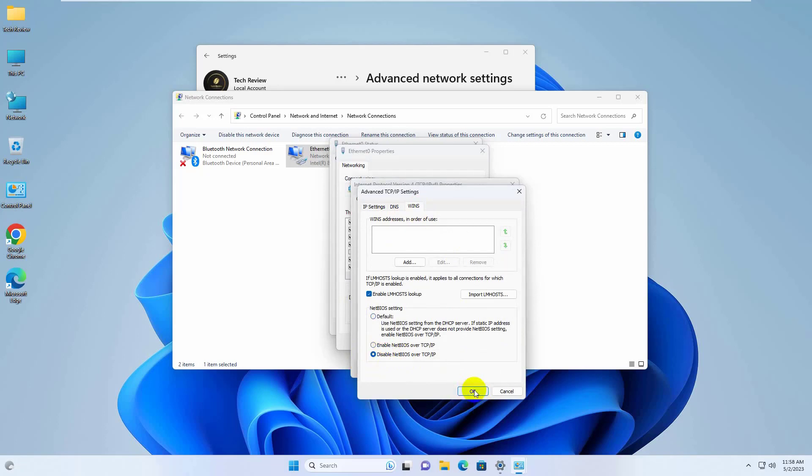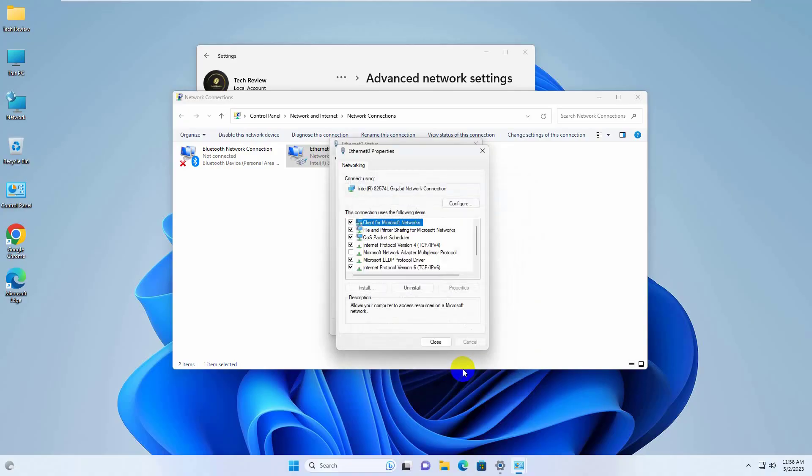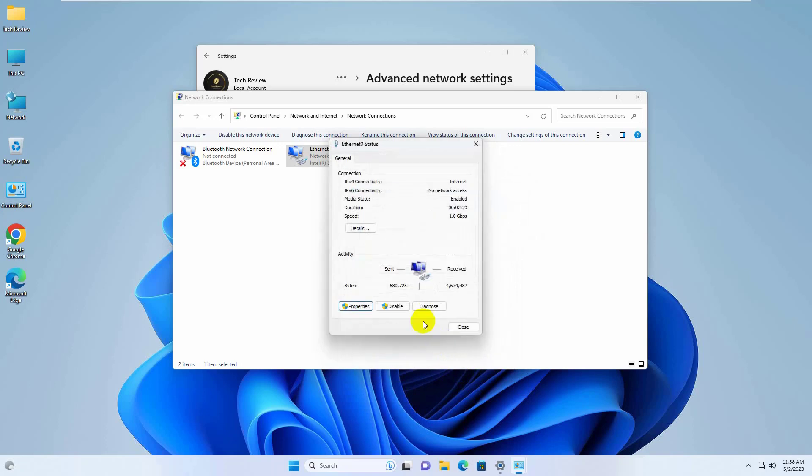Click on OK. Again OK. Close, and close. Job done.